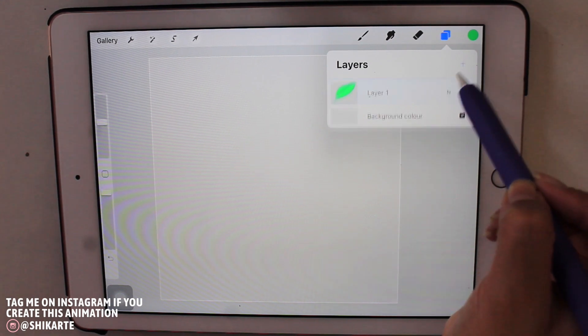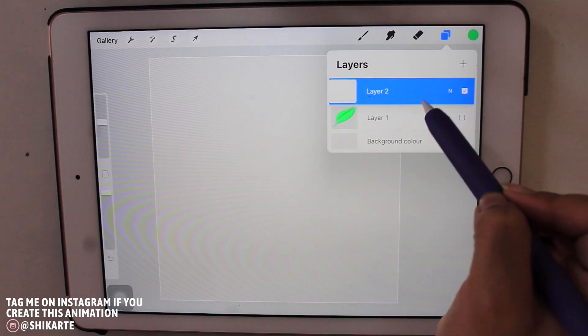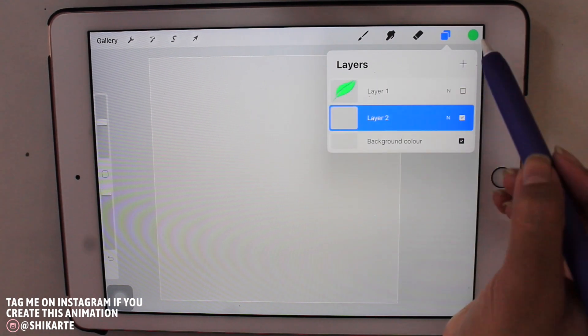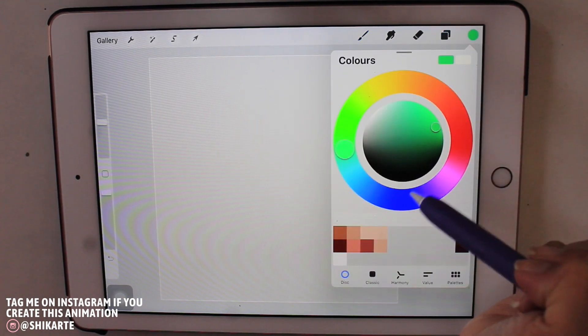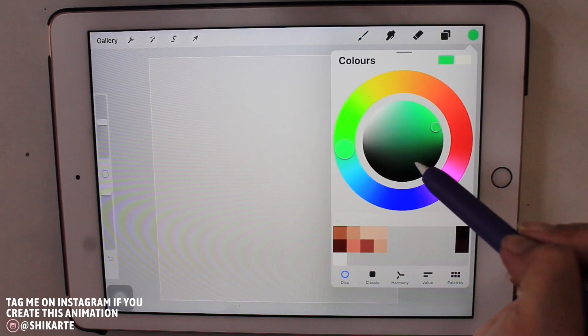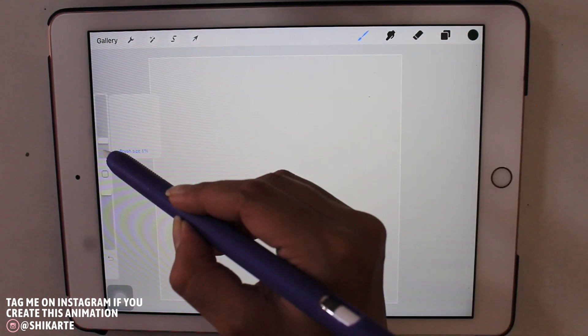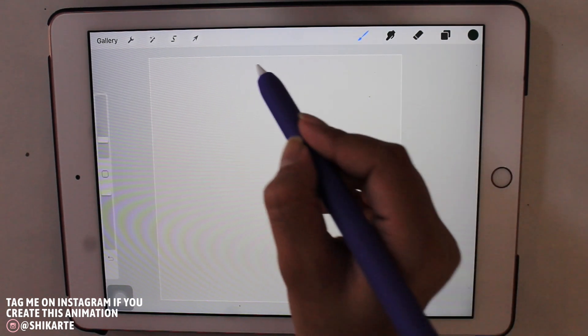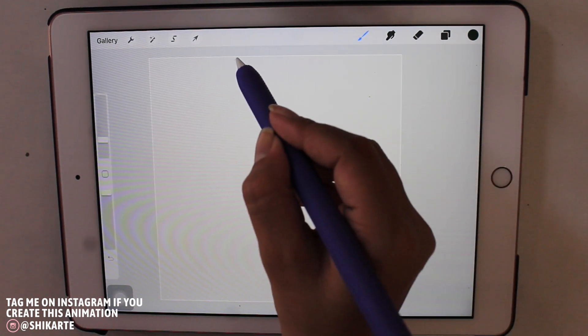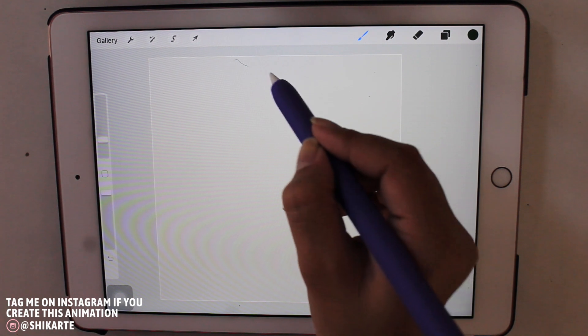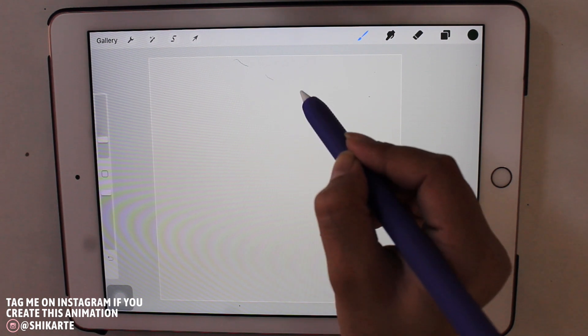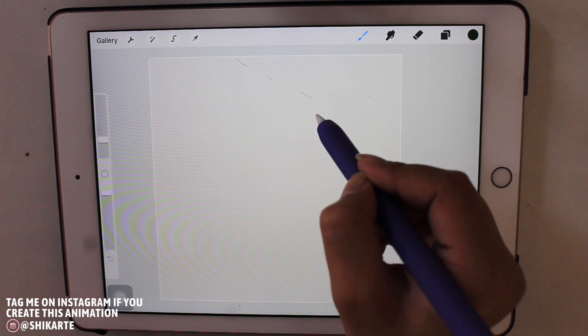Once you have your leaf, you have to create a new layer. Now here we are going to be drawing some guidelines so that when we are creating the main animation we are not lost.